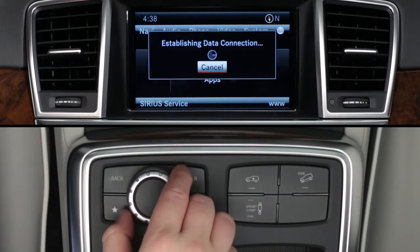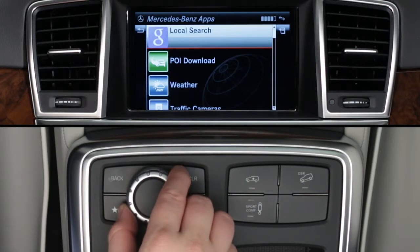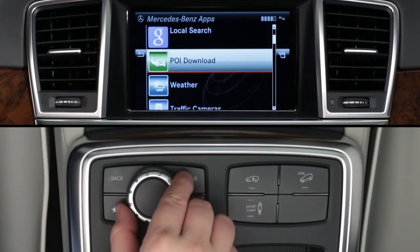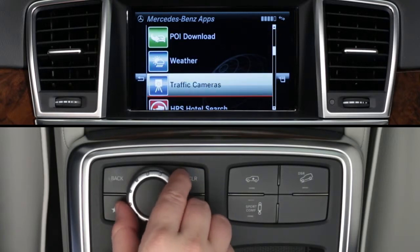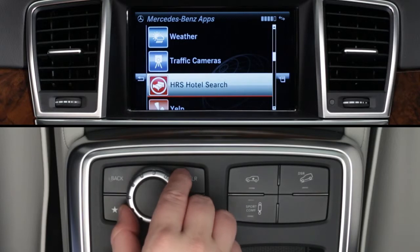You'll need to wait while the apps load. When the list of apps appears, rotate the knob to scroll down to Movies and press to select it.